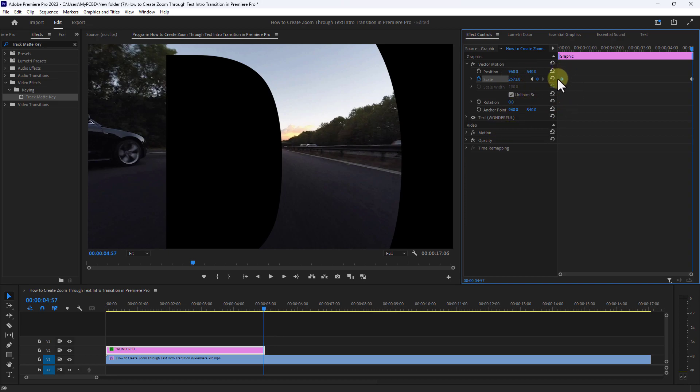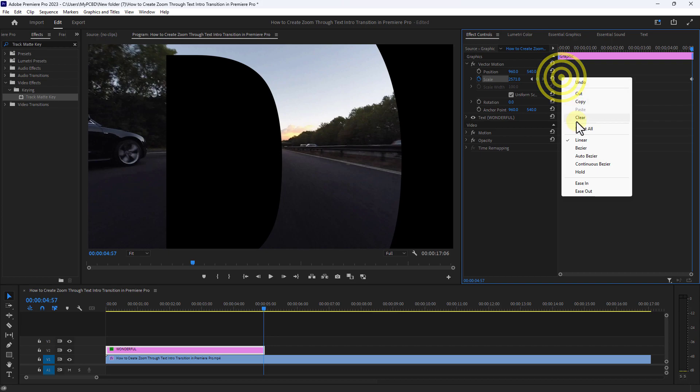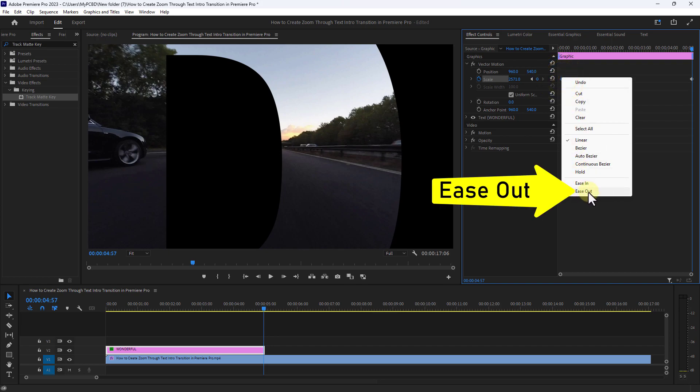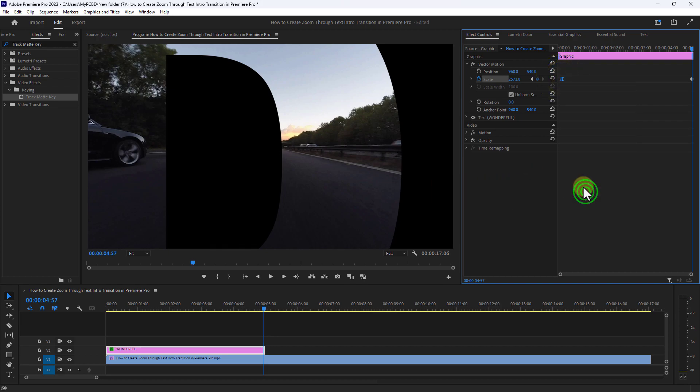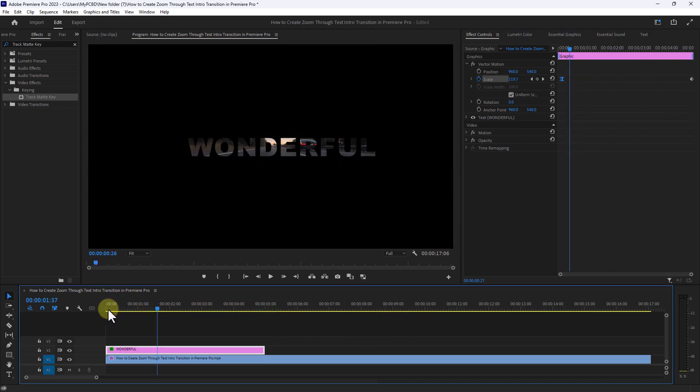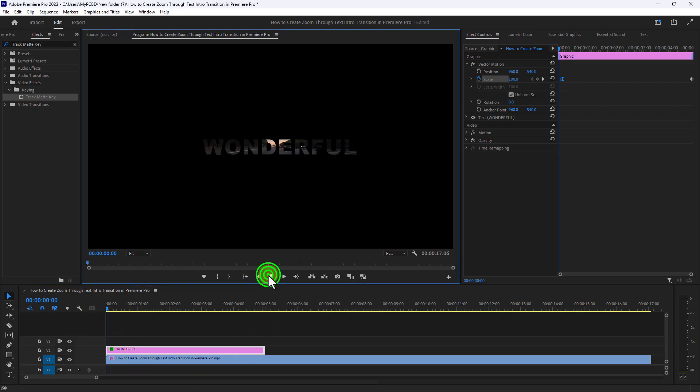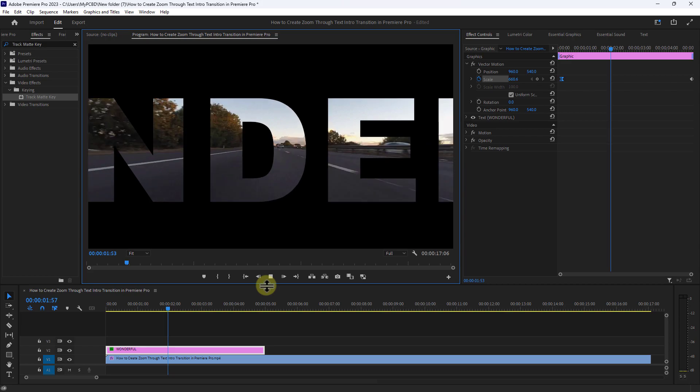Now select the first keyframe, then right-click and apply ease in and ease out. Now play the video and check it.